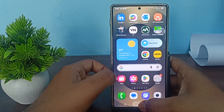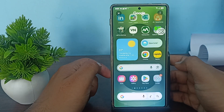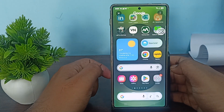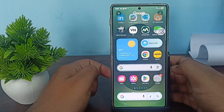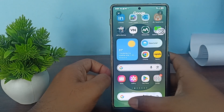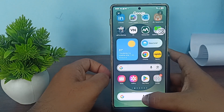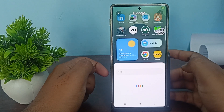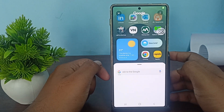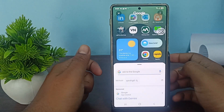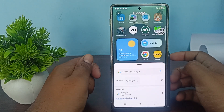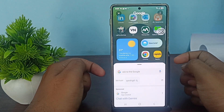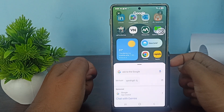Now when I open my assistant and say 'Hey Google', you can see it now asks Google — not Gemini. This is the way you can do it.